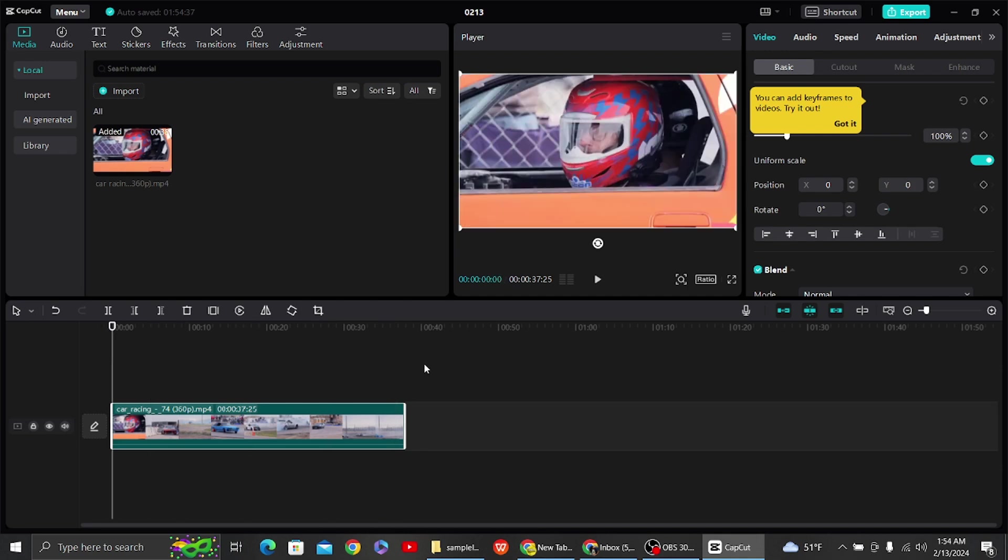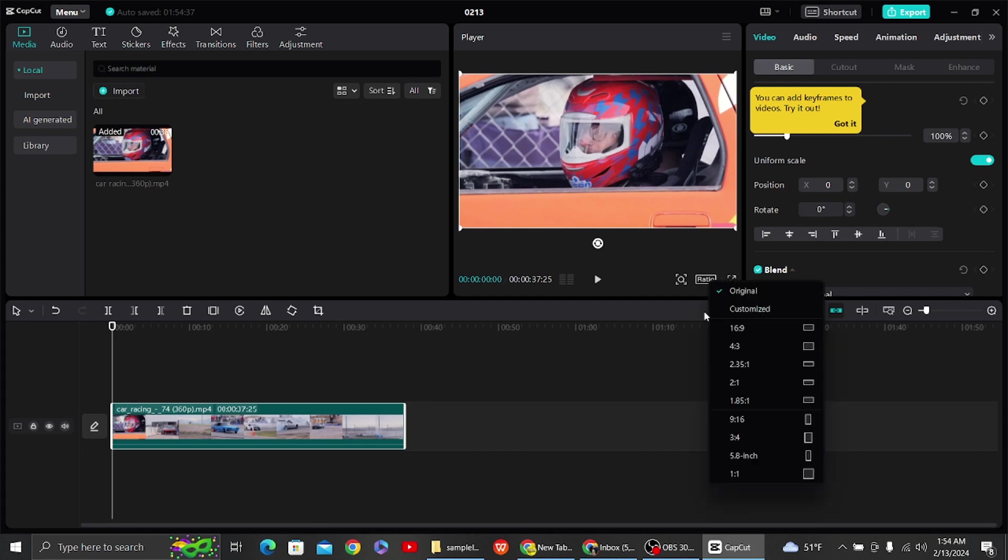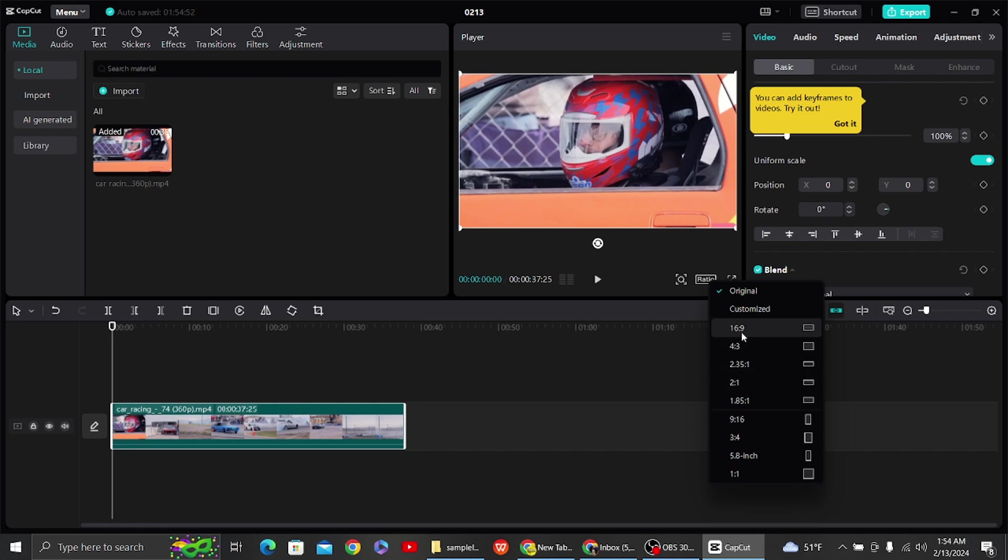To resize this video, what you have to do is here on the right-hand side you can see the ratio option. Click over here and you can see various ratios that you can resize this video to.